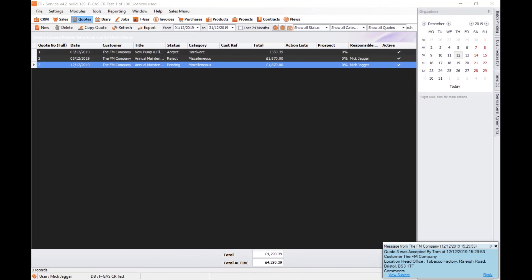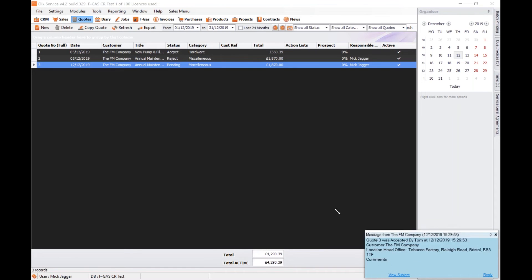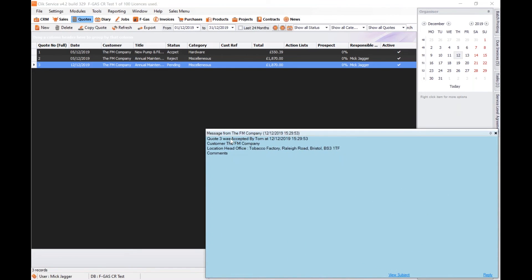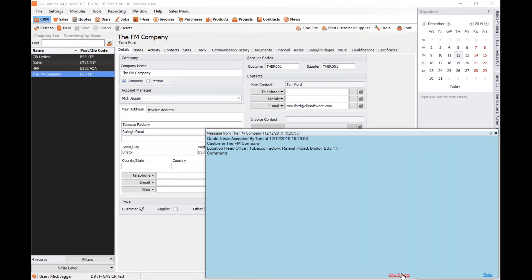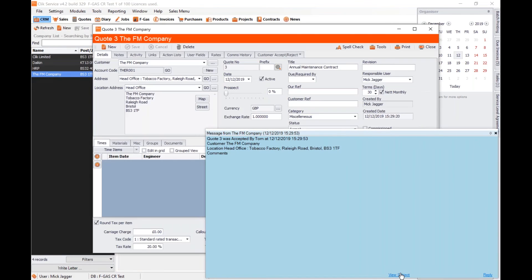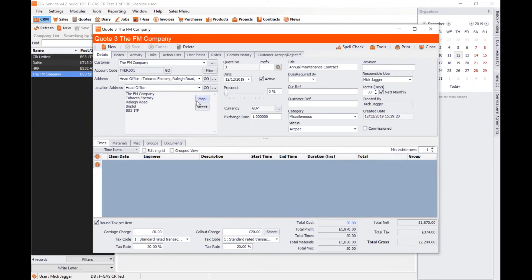In Click Service, down at the bottom there's my pop-up notification — you can see it's saying that quote three was accepted by Tom at this time, and the customer's name. If I clicked on it now it would take me directly to that quote, and then I can see it's accepted and potentially go raise a job sheet, purchase order, or whatever I need to do to get the ball rolling. That's what we've got with quotes. If you don't want them to do the accepting part, you can turn that off and just give them access to review quotes.